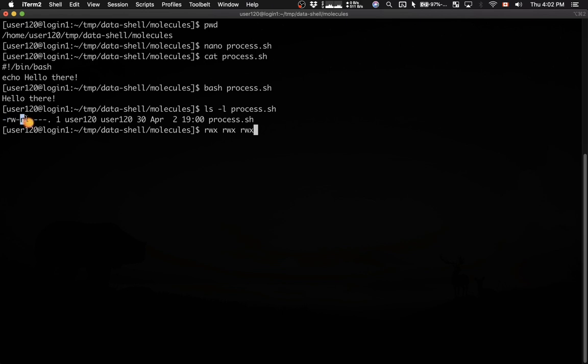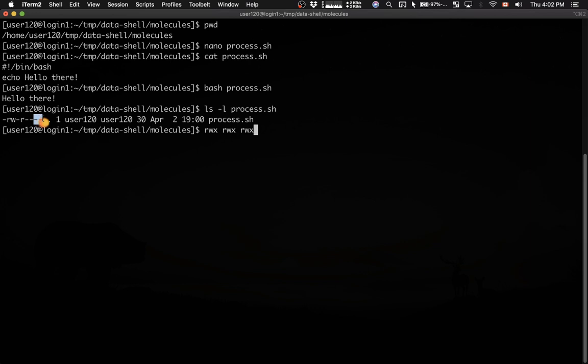Everybody else in the group user 120, in this group right here, can read this file, but they cannot modify it, they cannot write into it, and they cannot execute it. And everybody else on the system, which basically means in this case every other user except for user 120, doesn't have any permission to this file, so they cannot read, write, or execute this file.